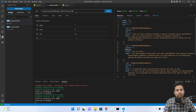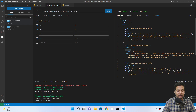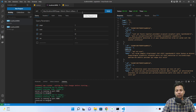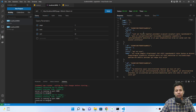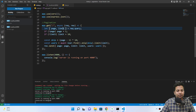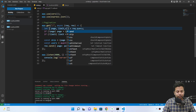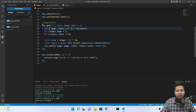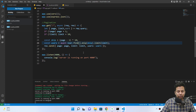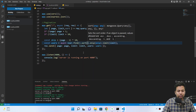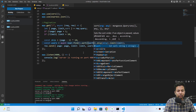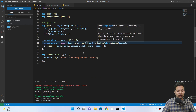But the user might want descending order, so they can send another parameter like ascending equals minus one. In the code, we also pull out the sort and ascending values from the query. Then we chain dot sort on the Mongoose query and pass the sort field with the ascending value.